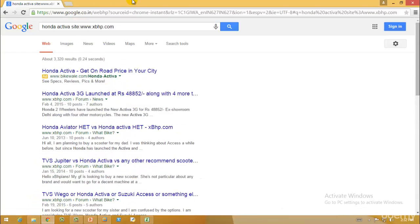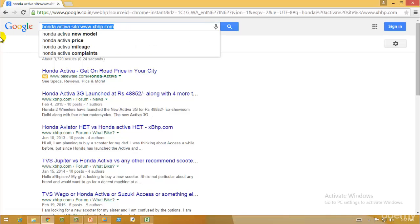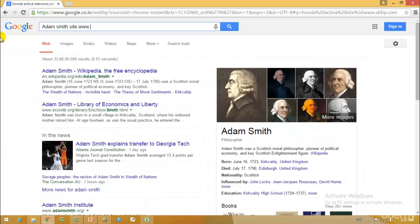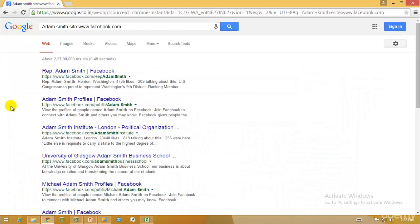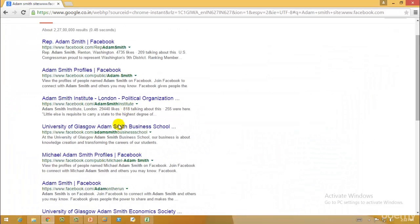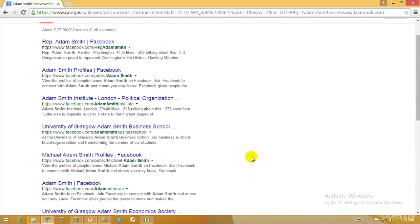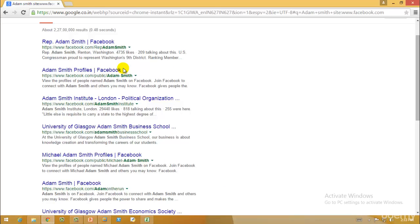If I want to gather information about a specific person — let's say Adam Smith — I'll type 'Adam Smith site:www.facebook.com' and when I hit enter, I get all profiles with the name Adam Smith on Facebook. I don't need to search through random links — all the results are neatly visible using the site operator.